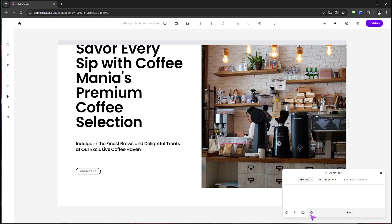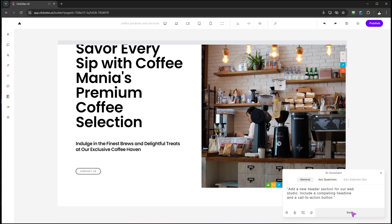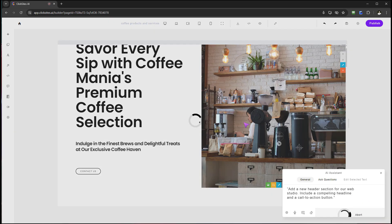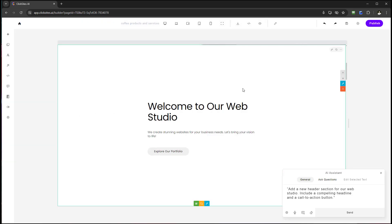Let me find an example. Here's a prompt — not related to coffee, but I'll show you why in a moment: 'Add a new header section for our web studio. Include a compelling headline and a call to action button.' I'll go ahead and send that. You'll see it start working in the background. It's created a new header section: 'Welcome to our web studio,' and added a call to action button: 'Explore Portfolio.'